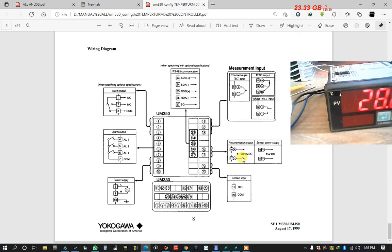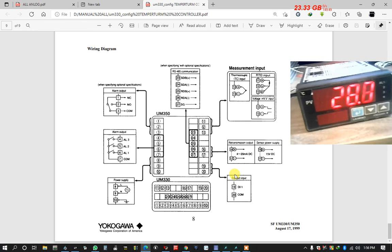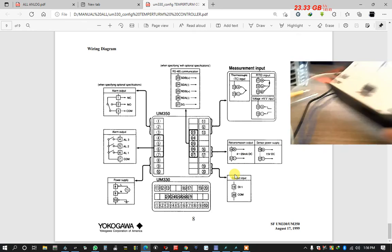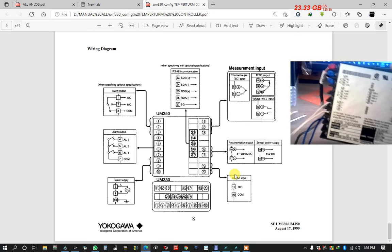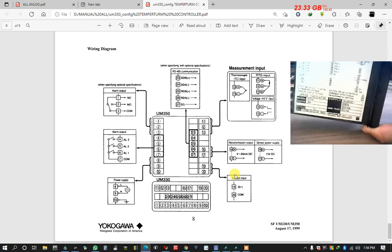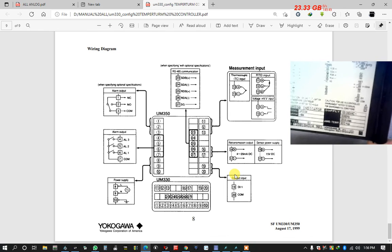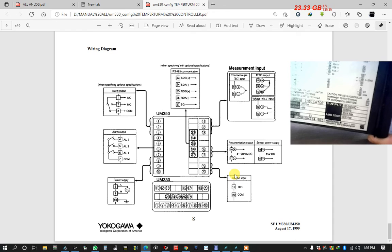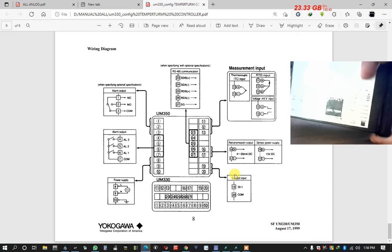After that I open, I show here. Here is also the 4 to 20 mA data. This is.